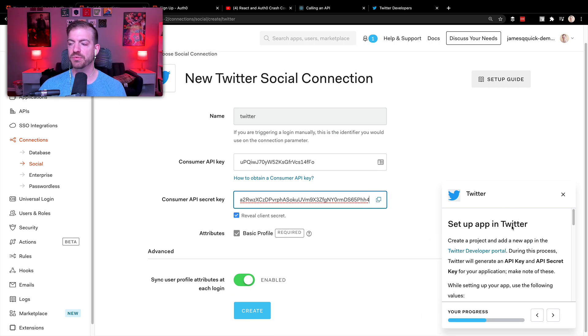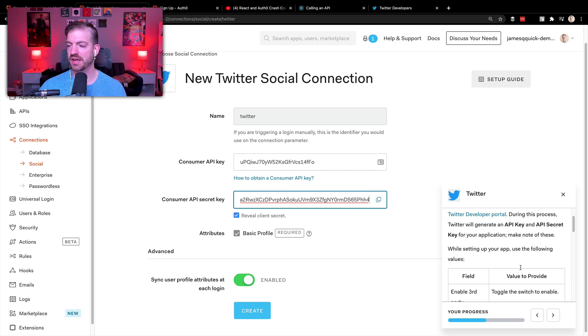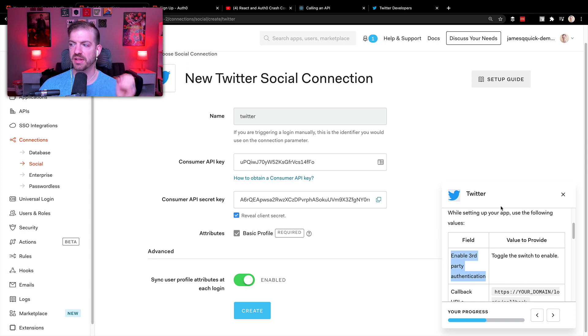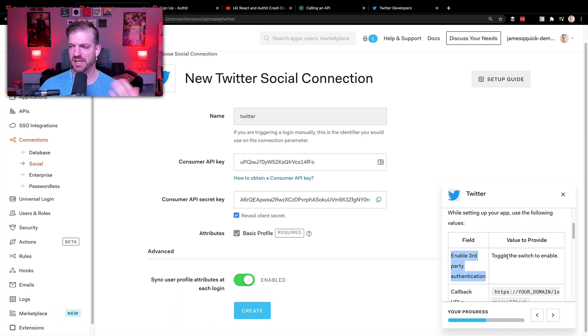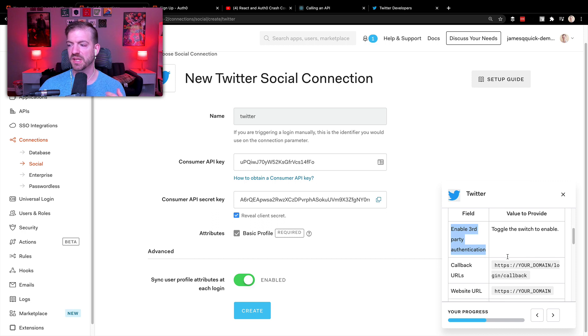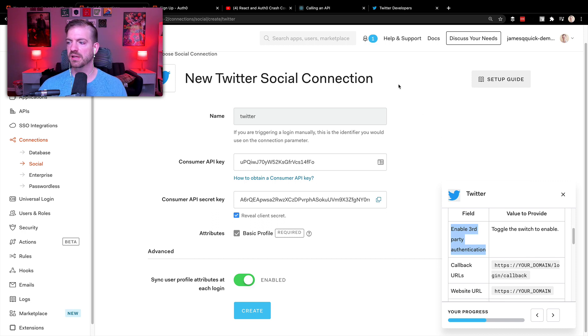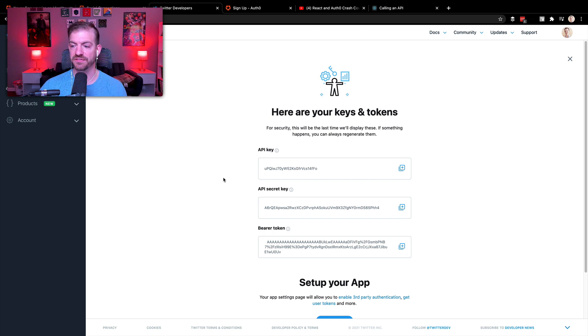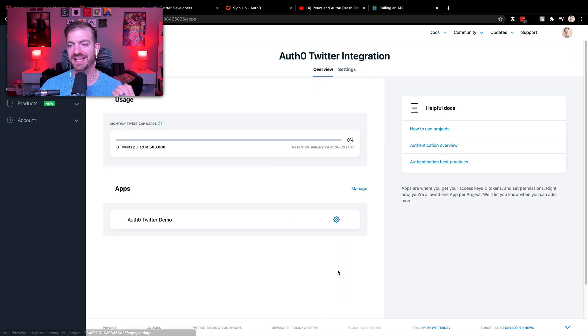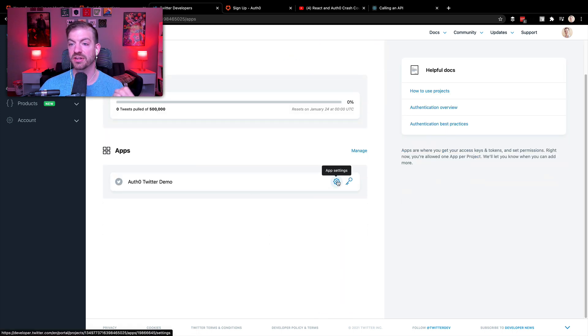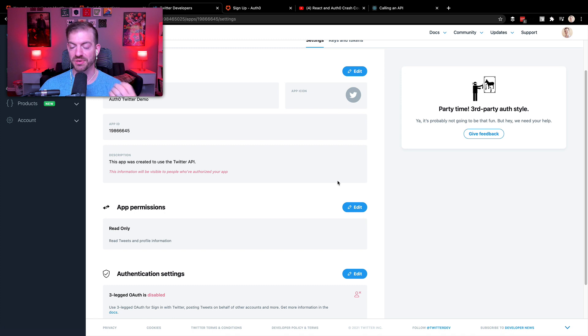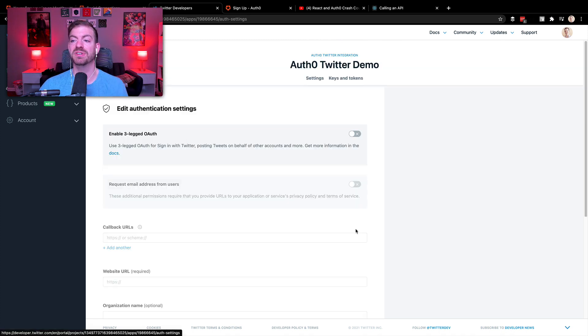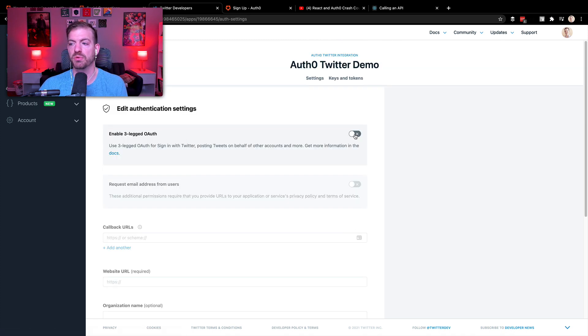And the last thing we need to do, there's actually a little blurb in here, enable the third party authentication. And by the way, this is the setup guide with all the steps that you might want. So we need to enable third party authentication. And the wording on this is slightly different. Where if we go into the app settings and click on the app and then go into its settings, there is the three-legged OAuth is disabled. So we want to enable that. We want to enable three-legged OAuth.